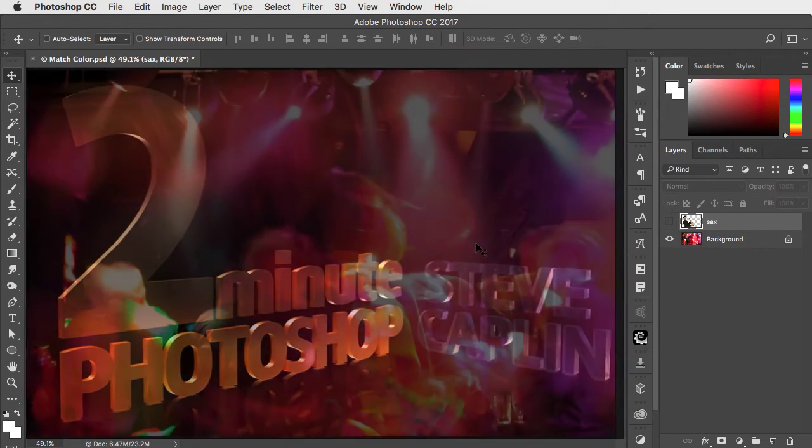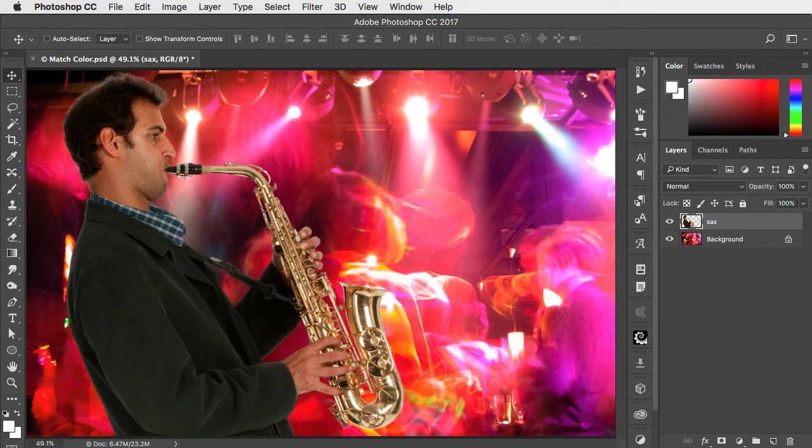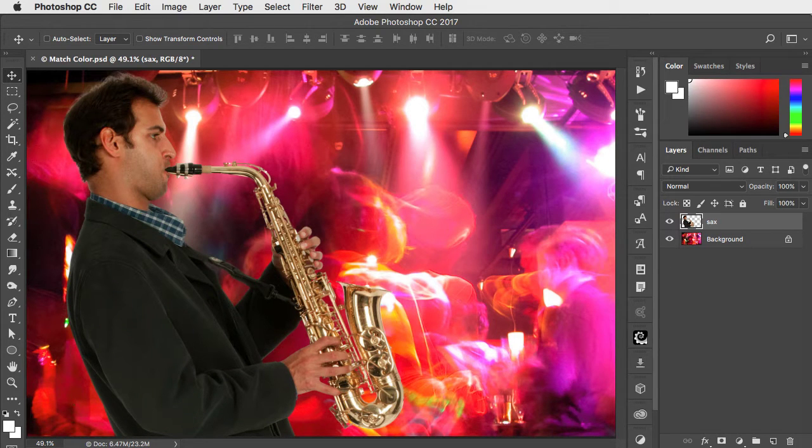Here's a great picture of a band. Let's add a sax player to the scene. And he doesn't look at all like he belongs here.